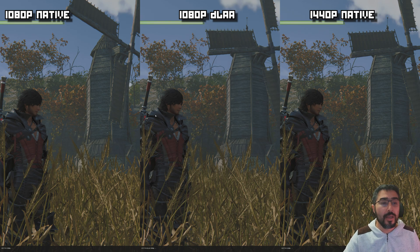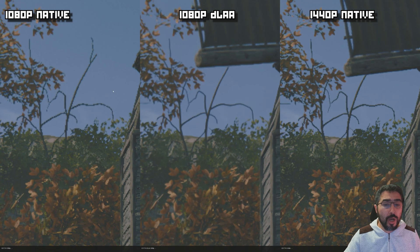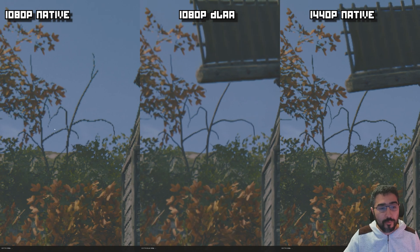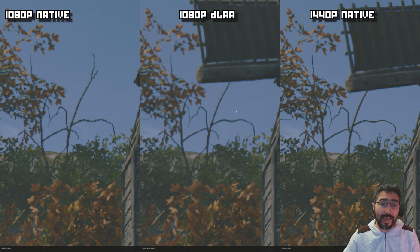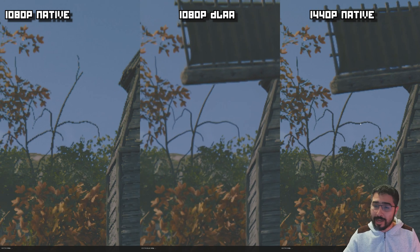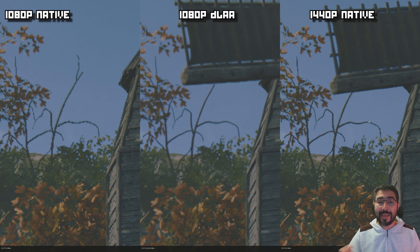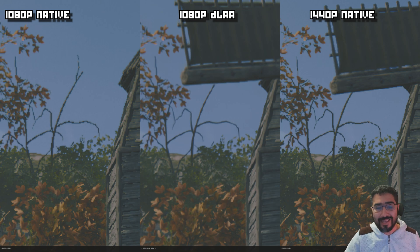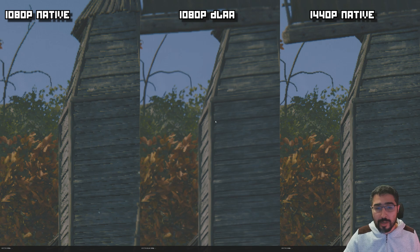Looking at this branch area, you can see the 1080p native image is quite pixelated. The 1080p DLAA image is much more complete and pleasant — it looks more rounded and the stair steps are gone. The 1440p image, while it still has some stair steps, is composed of more pixels making it more detailed in some areas. However, I would argue the 1080p DLAA image looks better in this case.